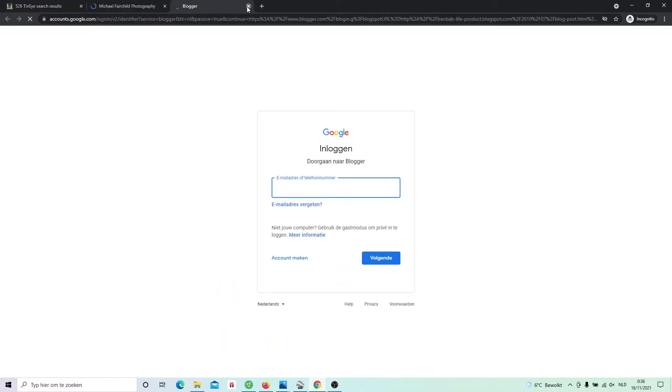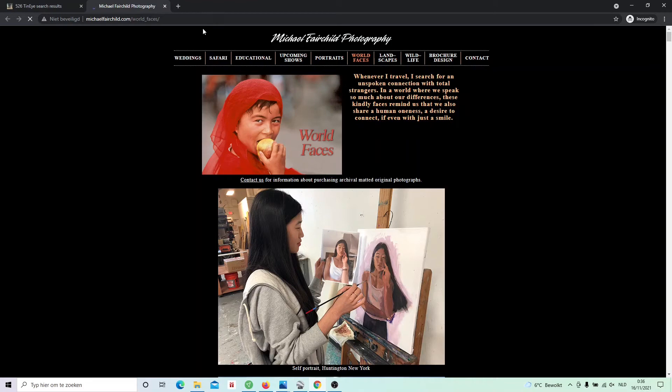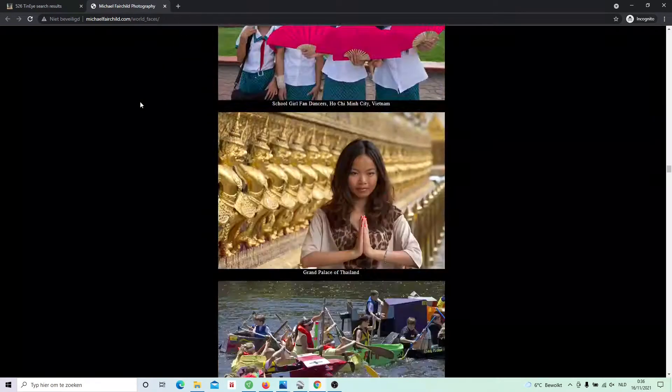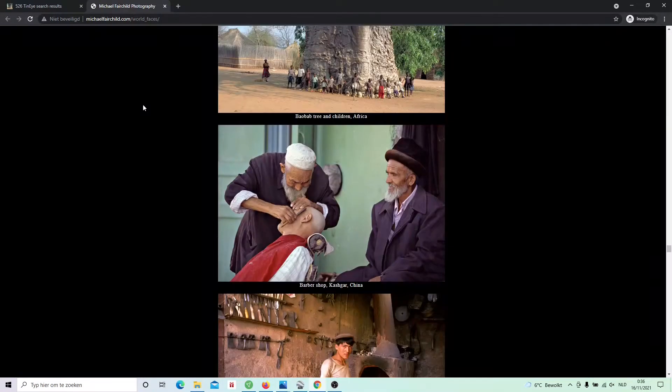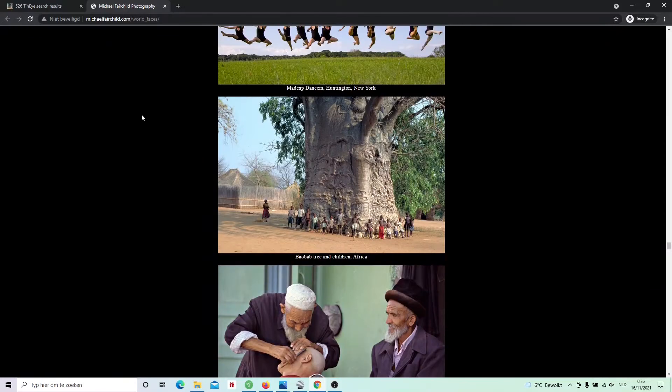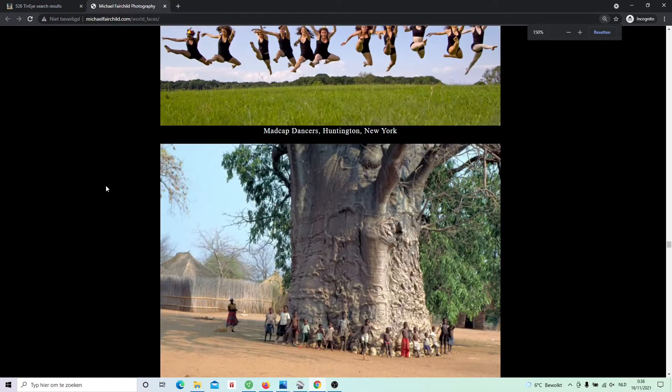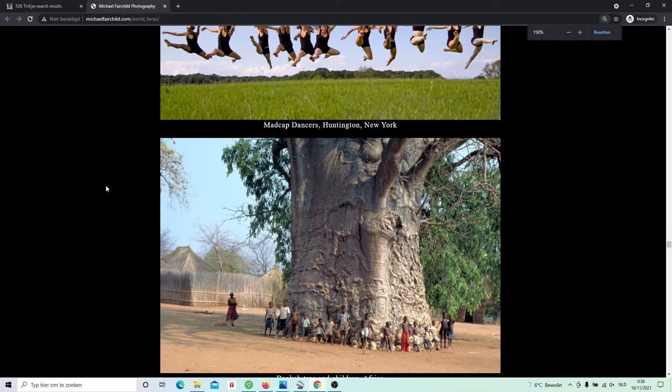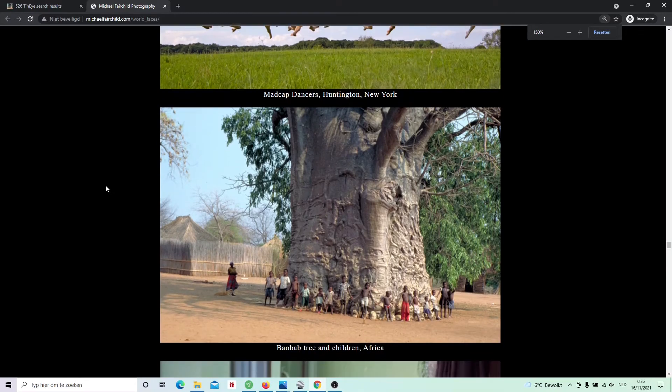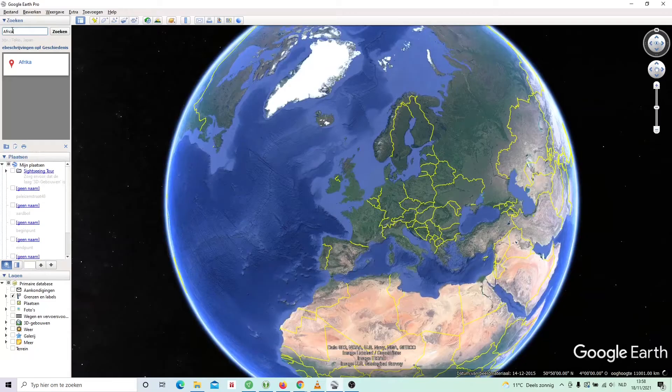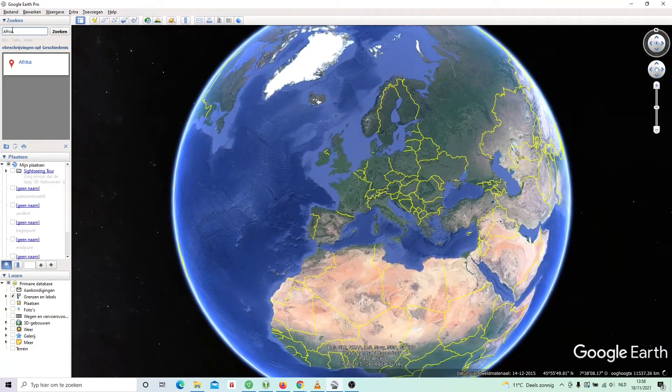On this page, it doesn't seem to be the case, but here we have some luck. This is a photography website from a photographer called Michael Fairchild and here we find the same picture. But the caption doesn't have much details. It just says it's a baobab tree with some children somewhere in Africa.